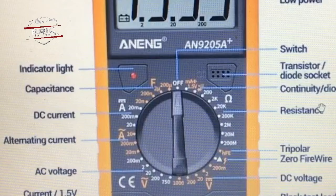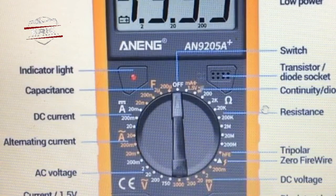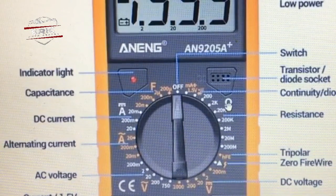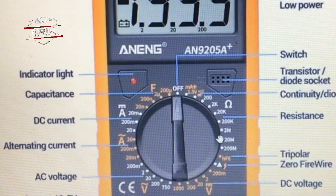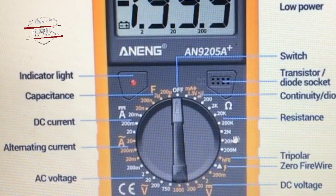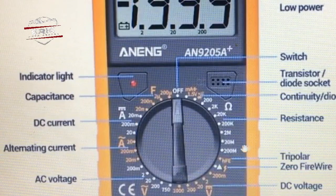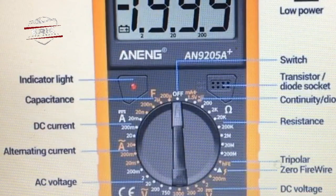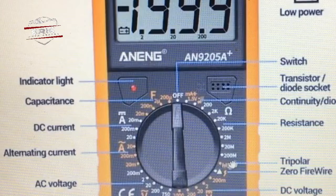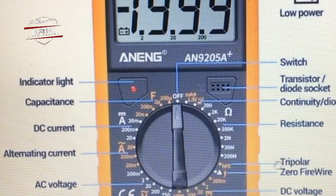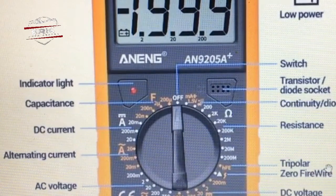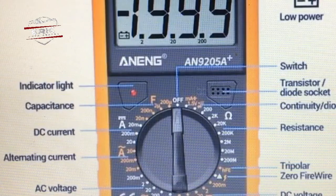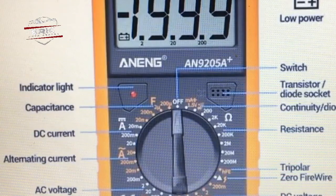Moving forward, we have resistance — which we all know as ohms — starting from 20k and 200k.